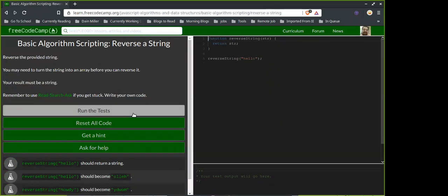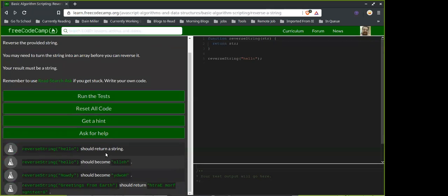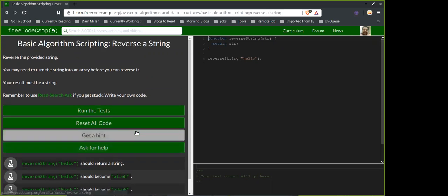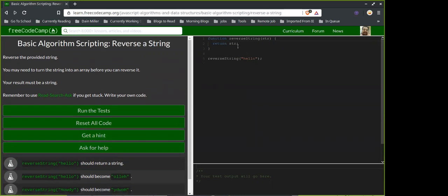The challenge says: reverse the provided string. You may turn the string into an array before you reverse it, and your result must be a string. Do we need to use recursion here? I mean, you could technically. Let me look up string methods.